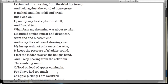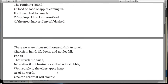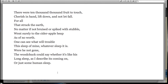Magnified apples appear and disappear, stem end and blossom end, and every fleck of russet showing clear. My instep arch not only keeps the ache, it keeps the pressure of a ladder round. I feel the ladder sway as the boughs bend, and I keep hearing from the cellar bin the rumbling sound of load on load of apples coming in. For I have had too much of apple picking. I am overtired of the great harvest I myself desired. There were ten thousand thousand fruit to touch, cherish in hand, lift down, and not let fall. For all that struck the earth, no matter if not bruised or spiked with stubble, went surely to the cider apple heap as of no worth.